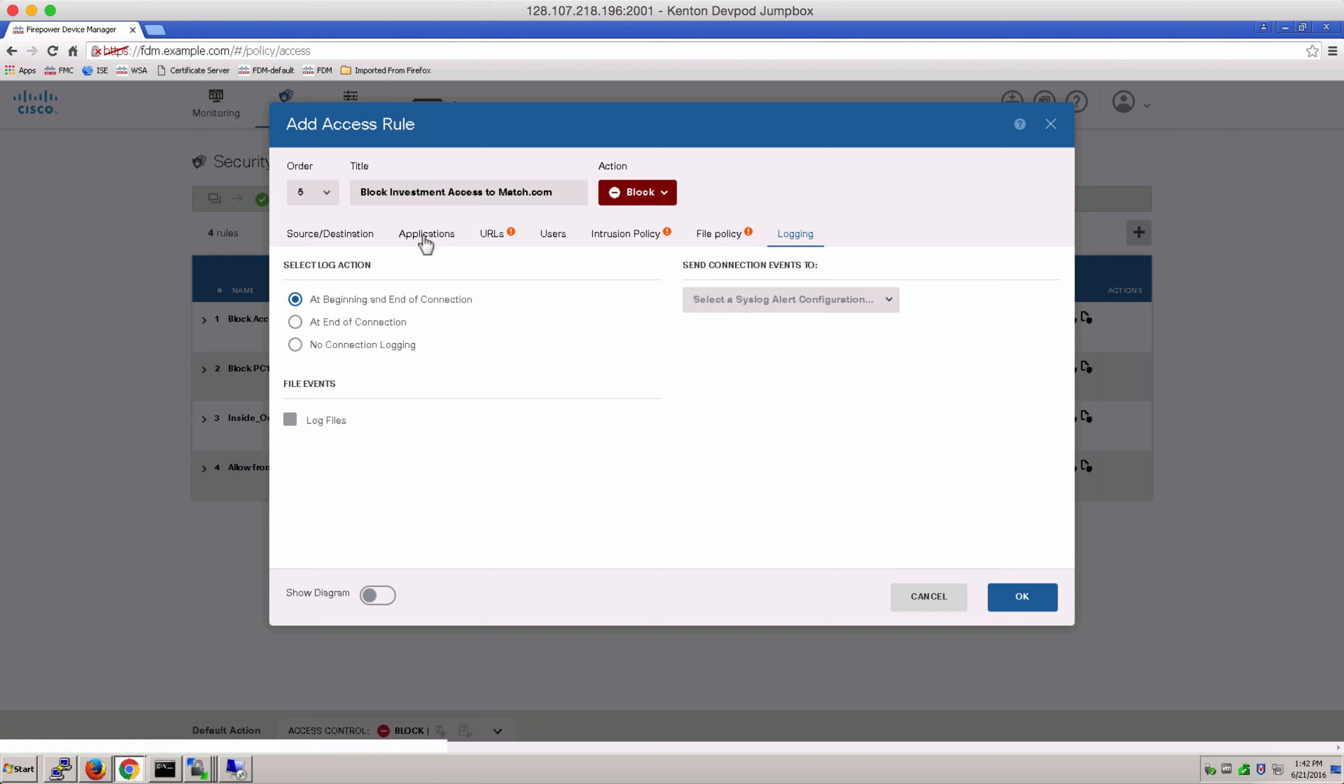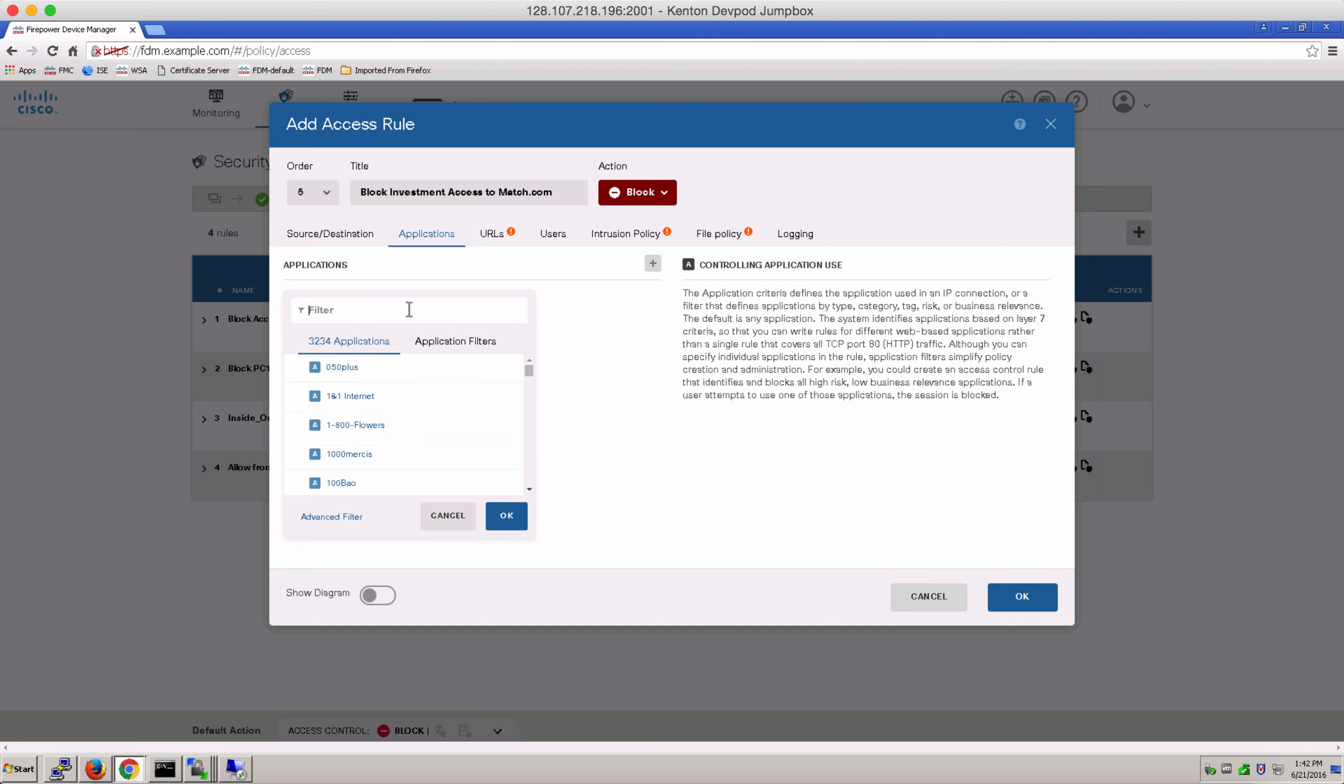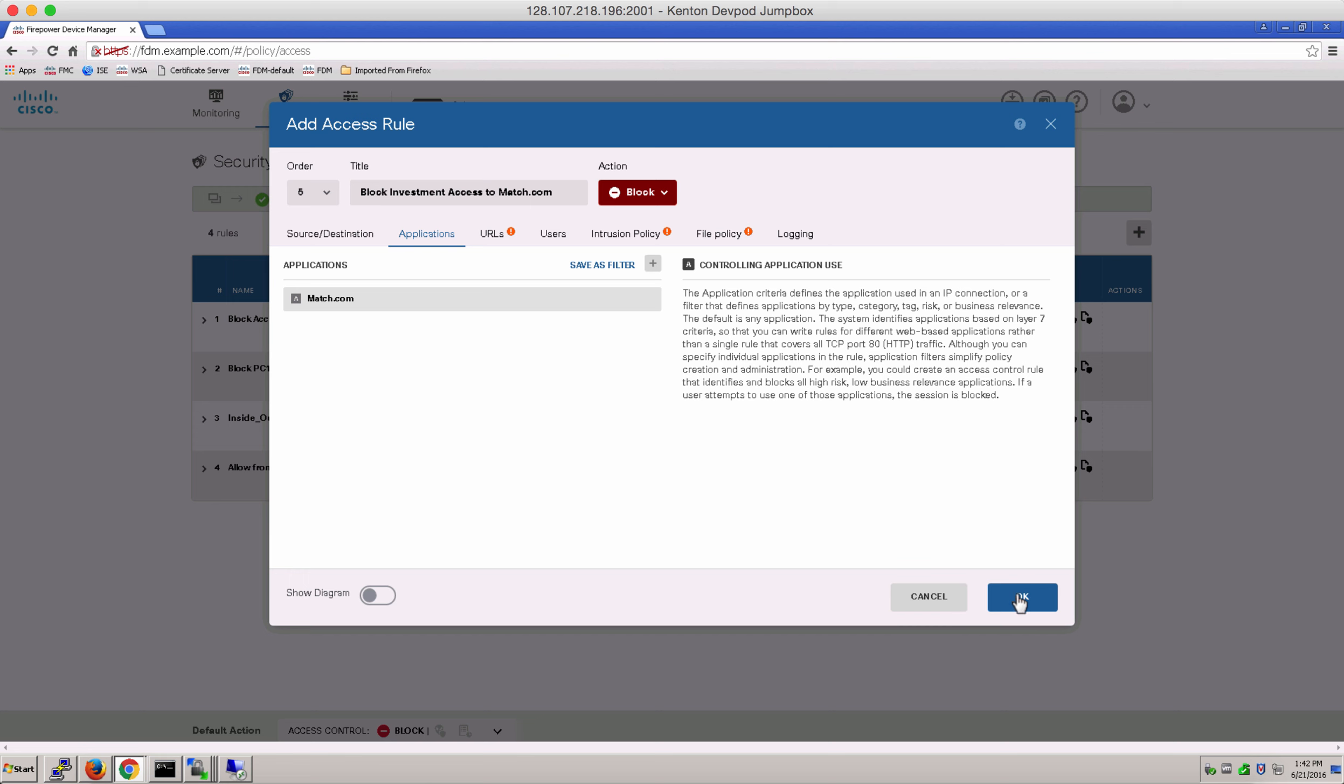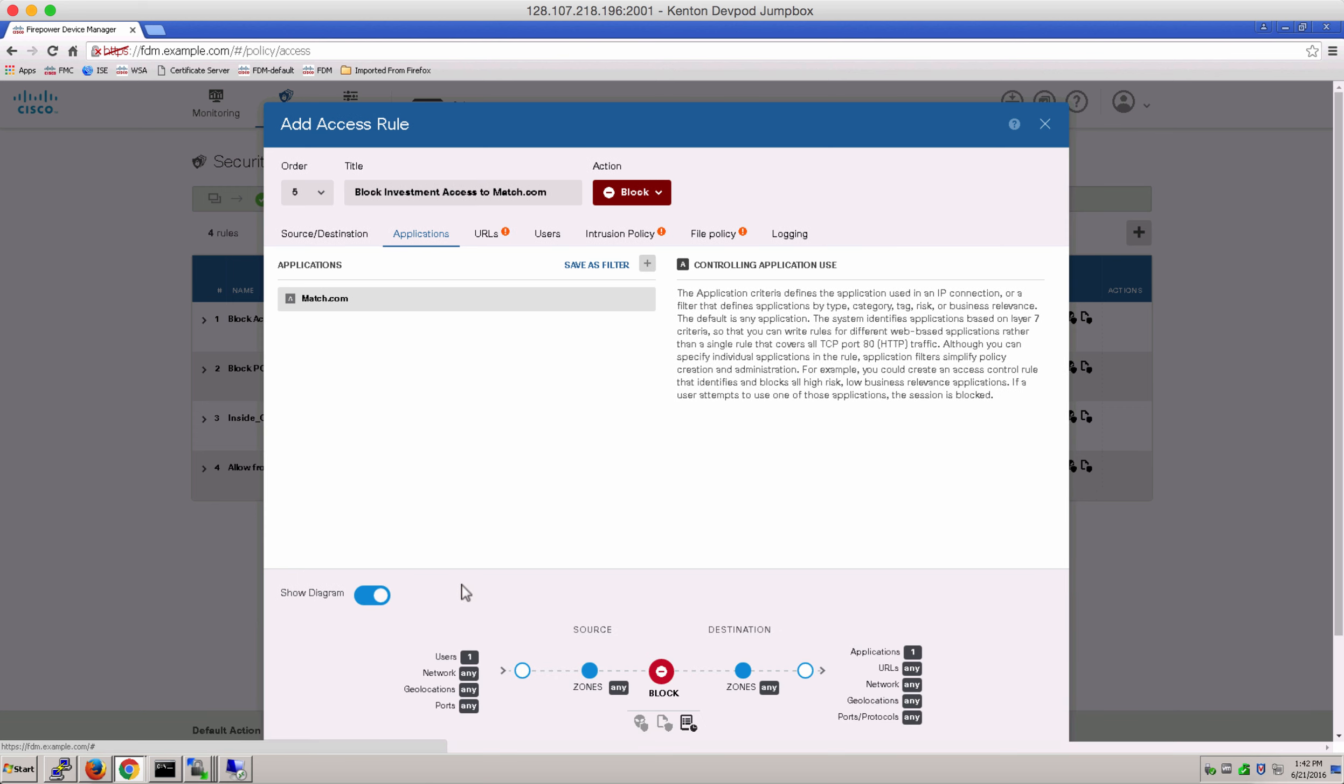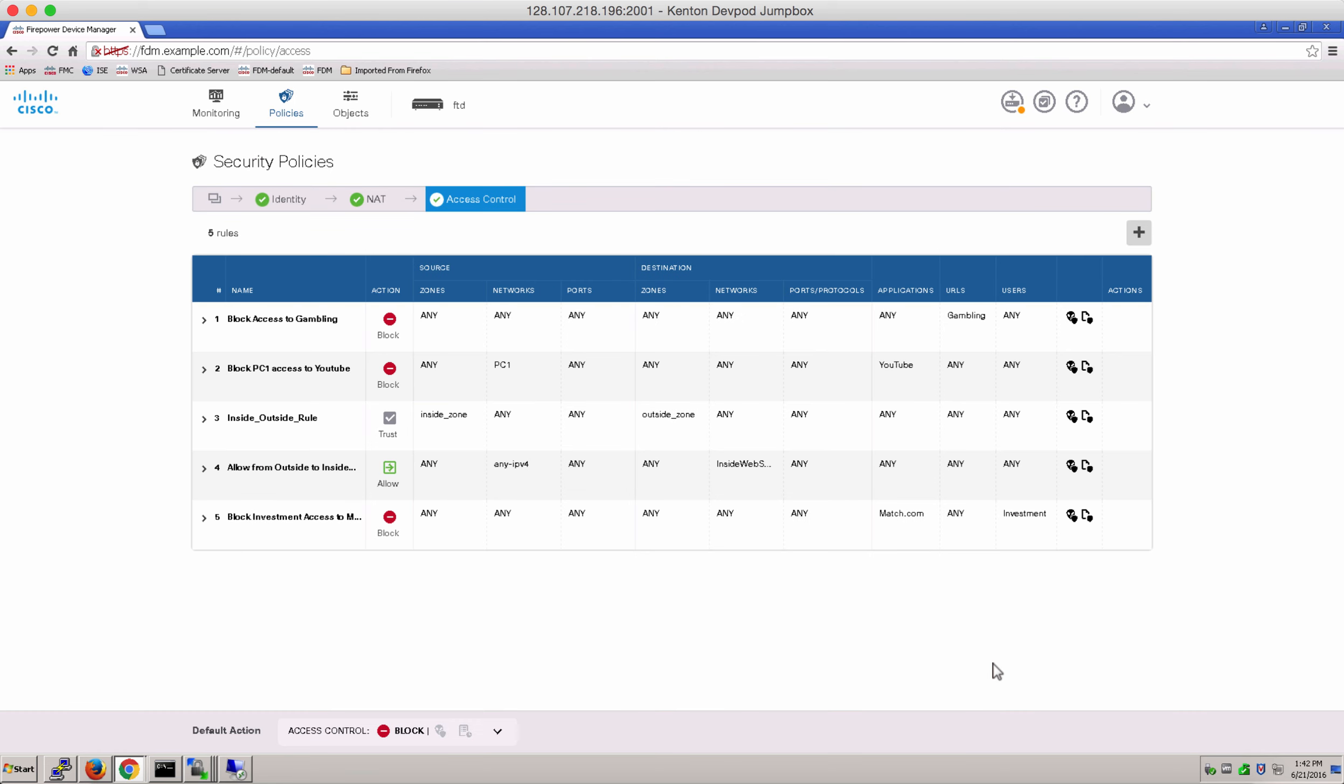And in applications, remember to select filter and select match.com. These applications are also pre-downloaded and provided by Cisco Talos. Notice the topology view shows the flow of the access control where we've selected one user from blocking access to one application.